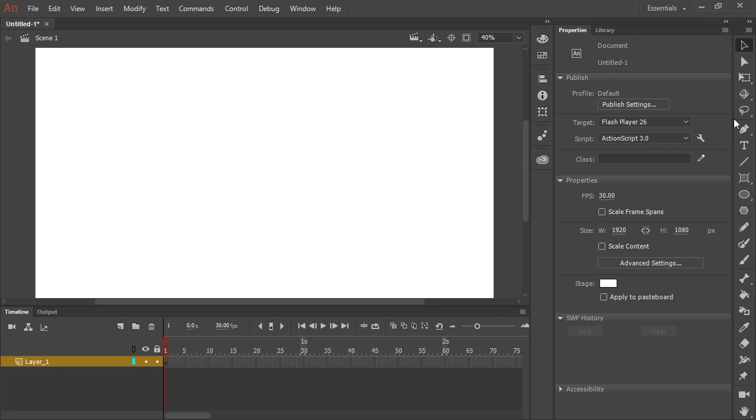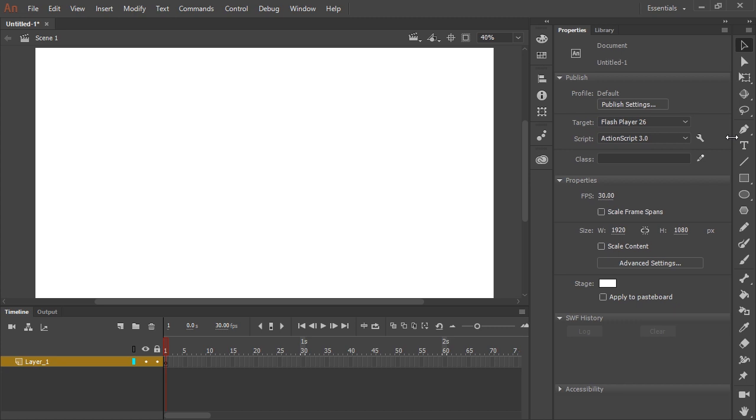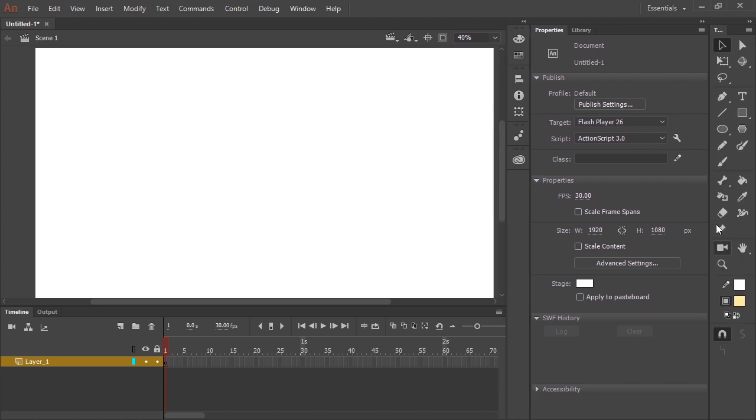There are many ways to draw inside of Adobe Animate CC and I'm going to show you in this video one of my favorite ways.